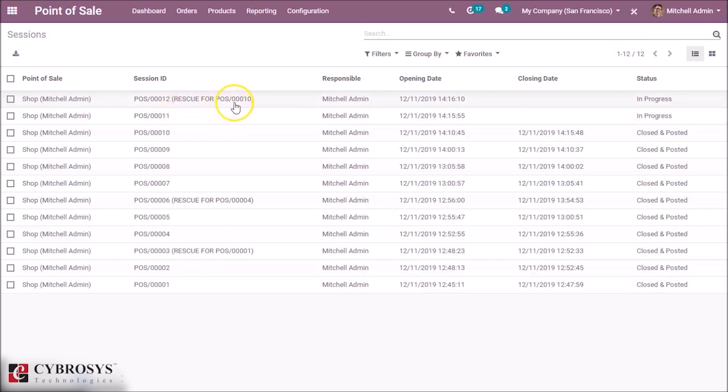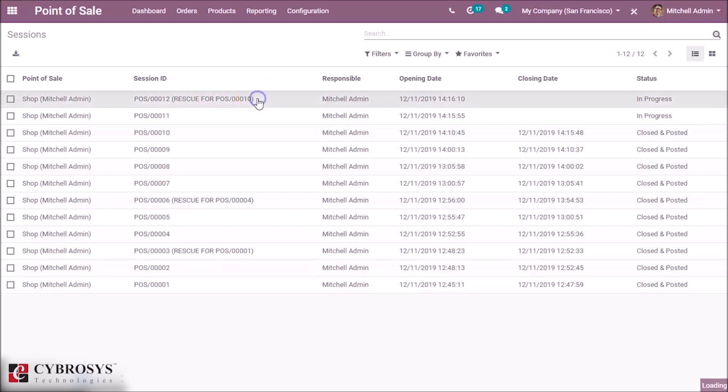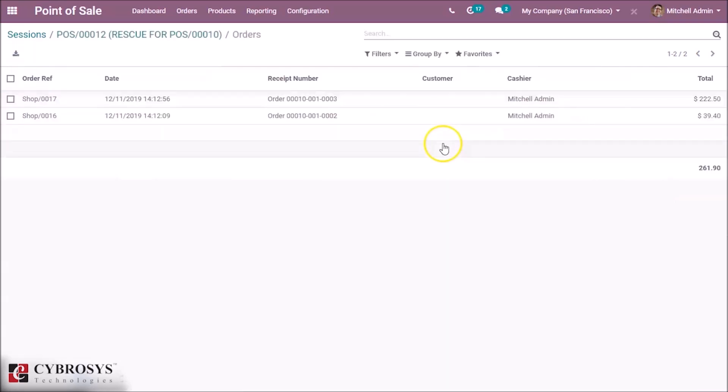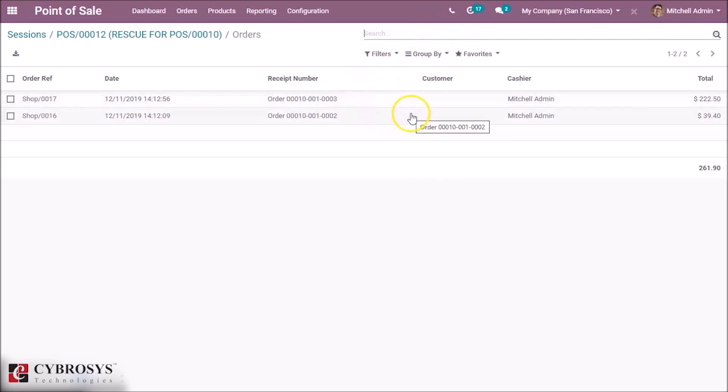And by clicking this we can see our orders that we created while we are in offline. We can back up our orders here and this is how the rescue session of POS is working in Odoo 13.